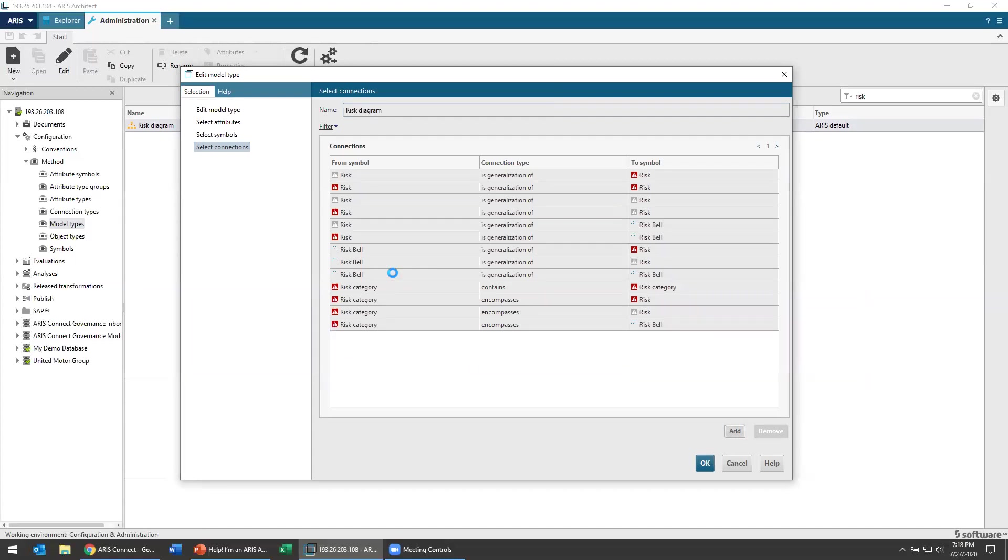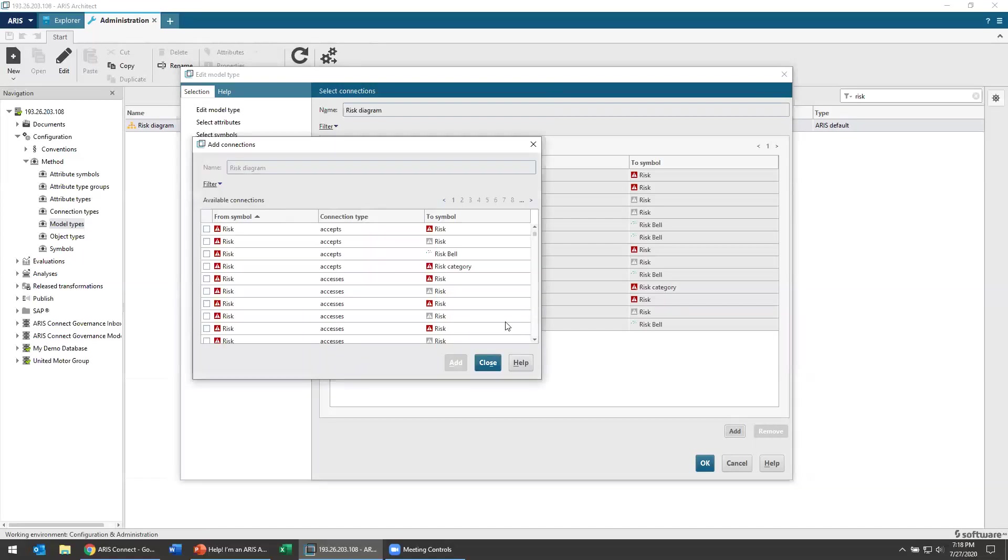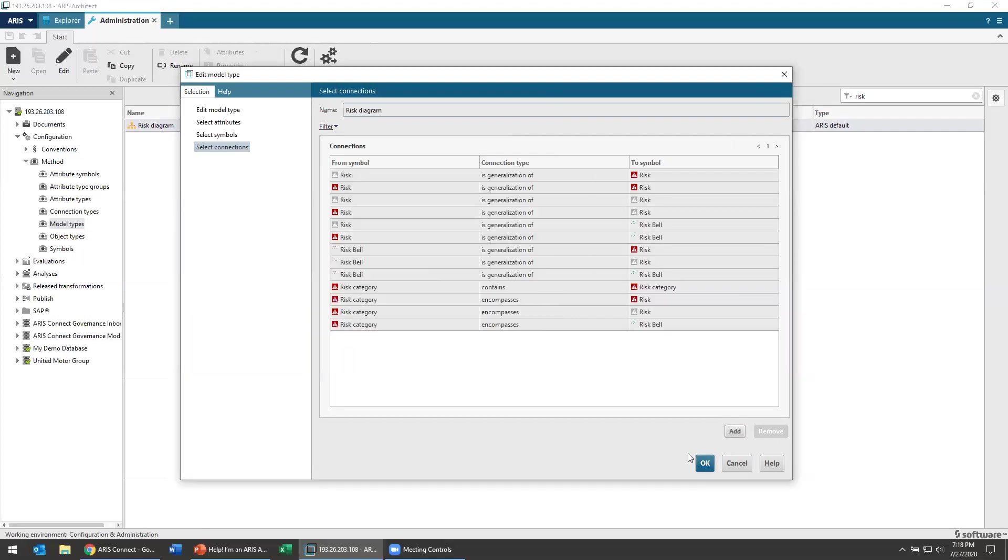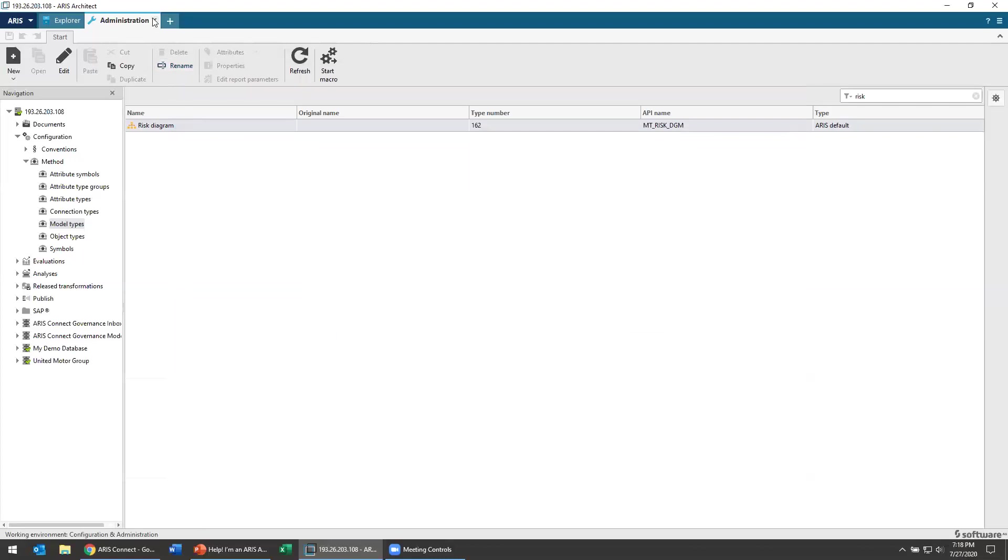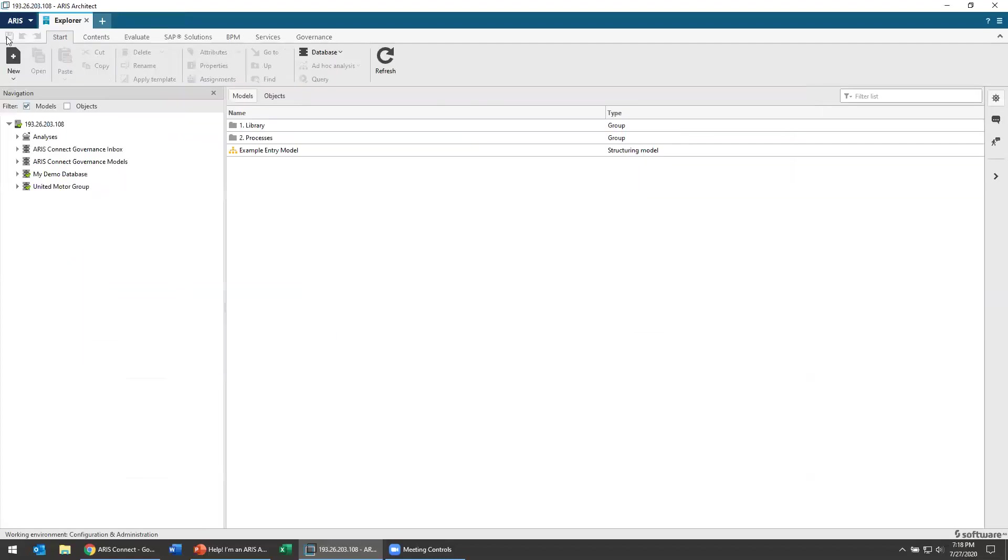And now I can use that in my models when I'm building risk models. So in the case that I have a risk library and I want to now have this risk bell as part of that risk library, that would be an easy way to get things moving. So let's do that. Let's refresh our database.